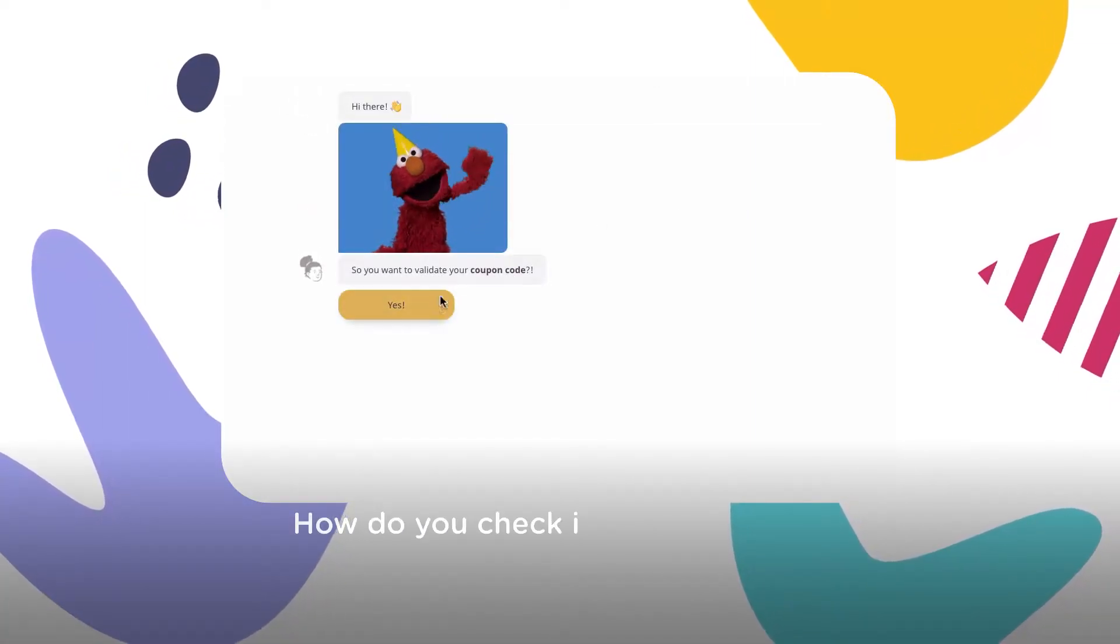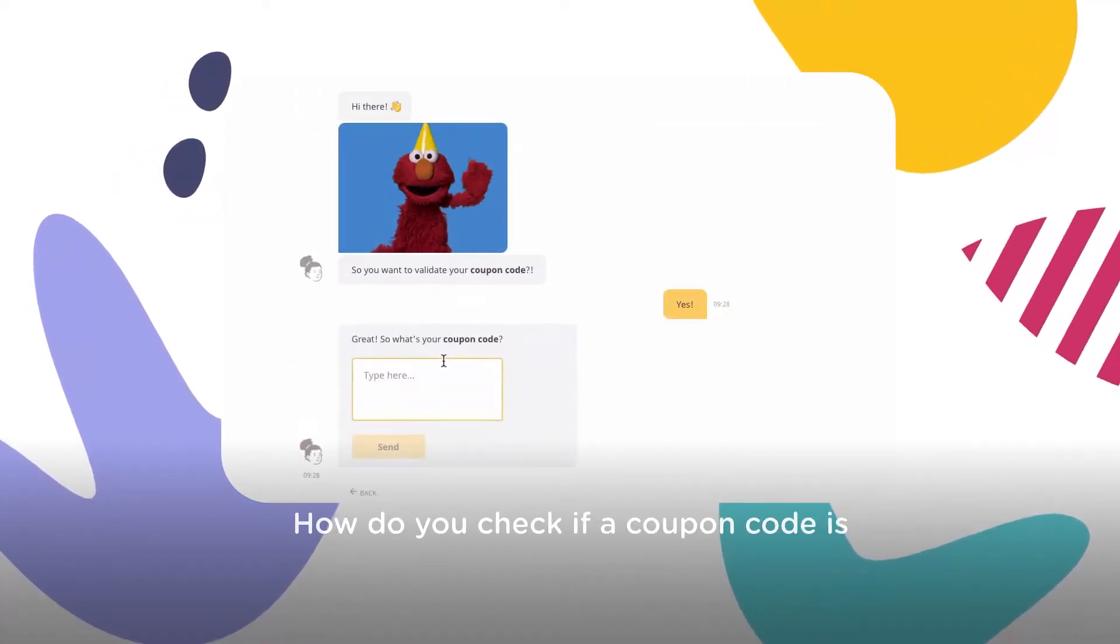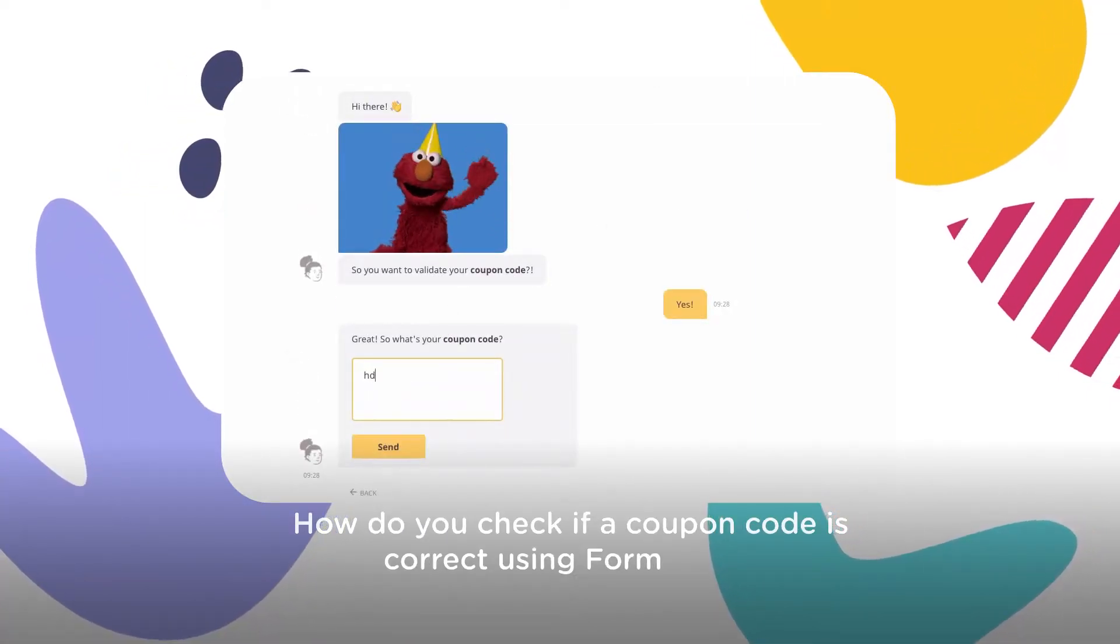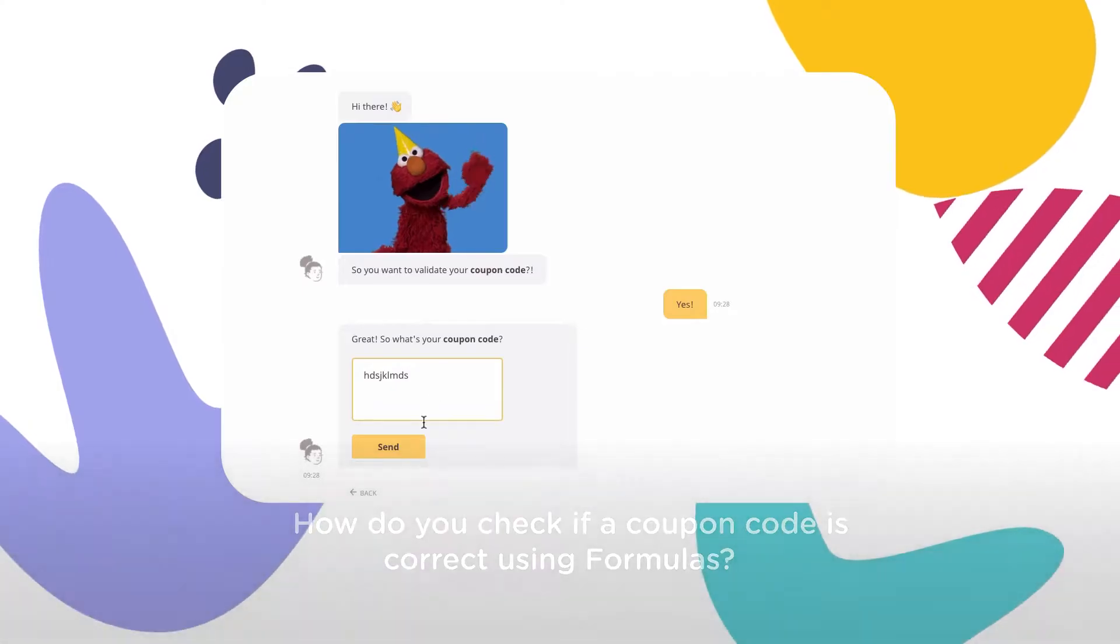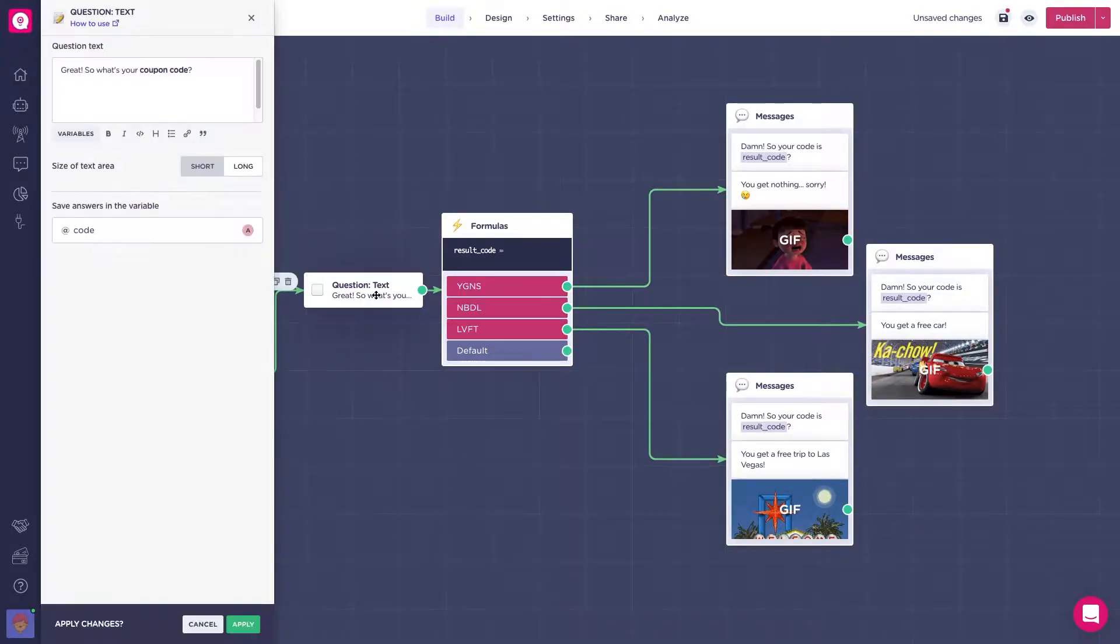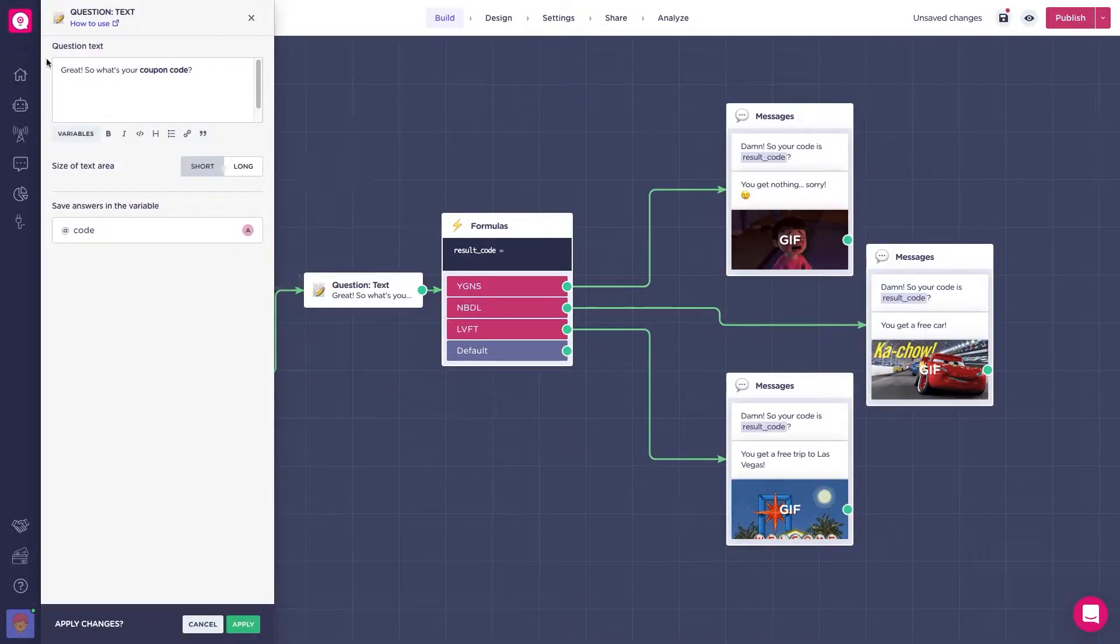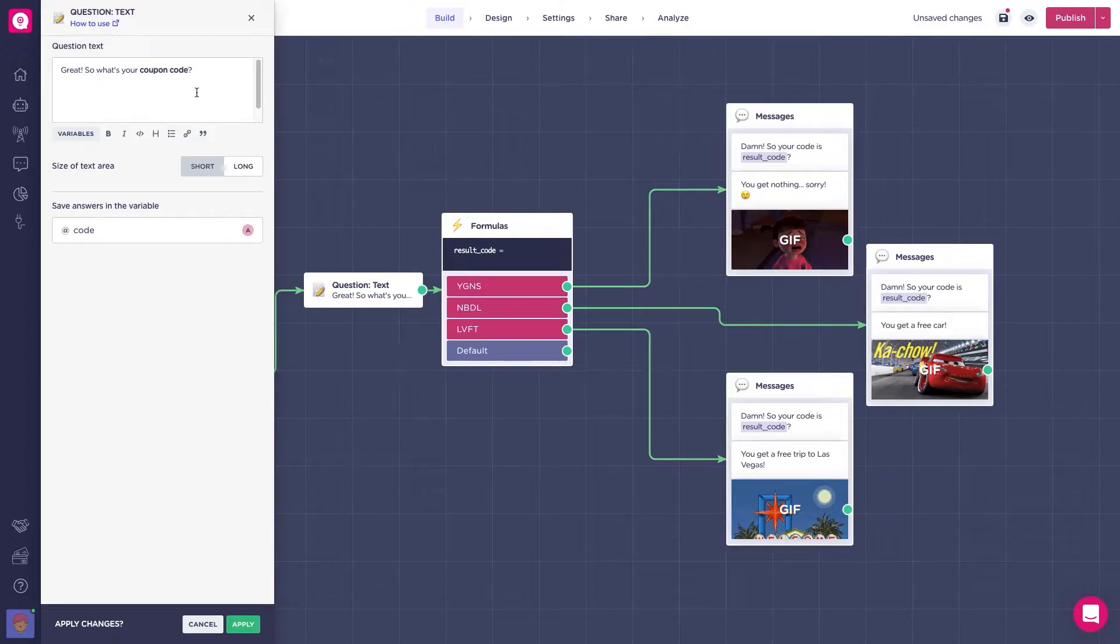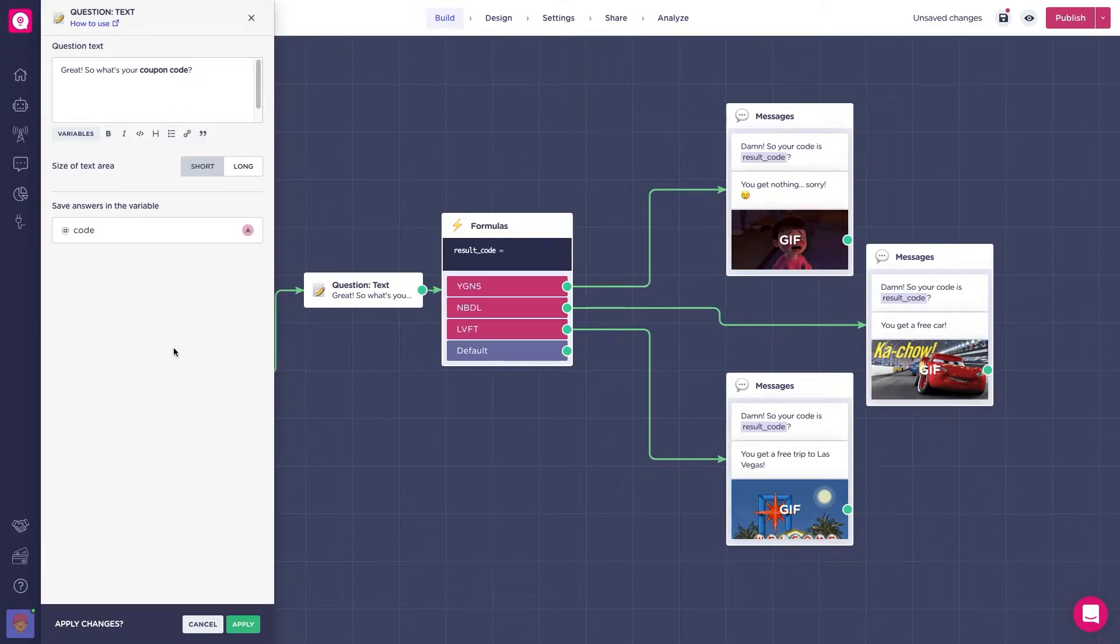How do you check if a coupon code is correct using formulas? Let's go into our builder. Here we have a question text block that asks the user for a coupon code, and the answer is saving a string variable called code.